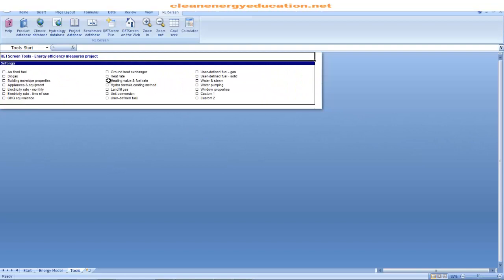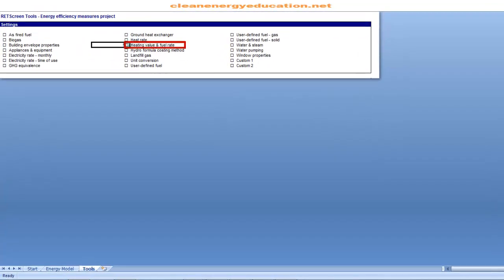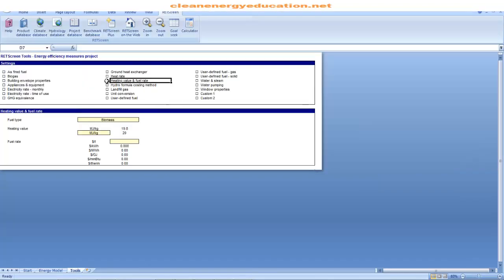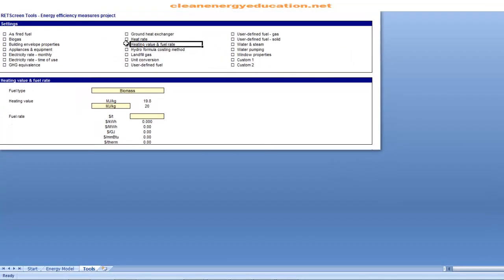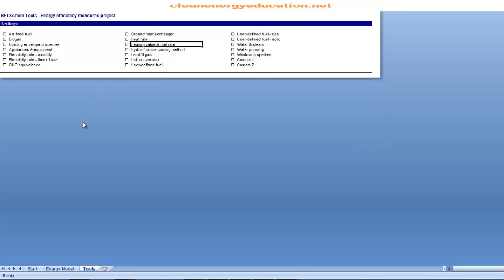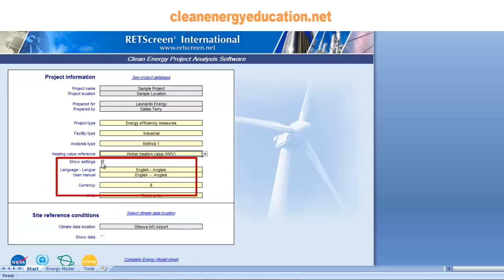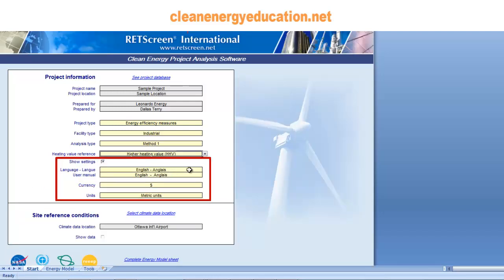For projects where the proposed case technology does not require any fuel, it is still important to set this value properly. For example, if we want to perform an emission analysis, the Heating Value Reference is used for the baseline fuels displaced. Also, selecting the Heating Value Reference is important when the base case, proposed case intermediate, and peak load systems require fuel. By ticking the box, we can indicate whether or not the settings are displayed in the worksheet. Note that information in the yellow cells of this section is required to run the model and must be entered. The purpose of this option is to allow us to hide the detailed information once it has been entered.